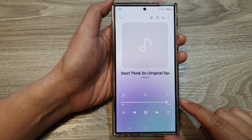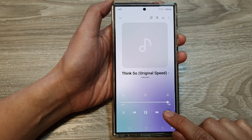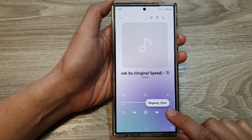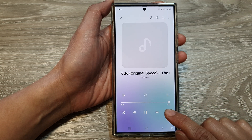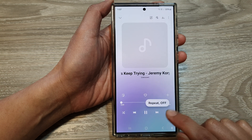How to set Samsung Music repeat to one, off, or all.